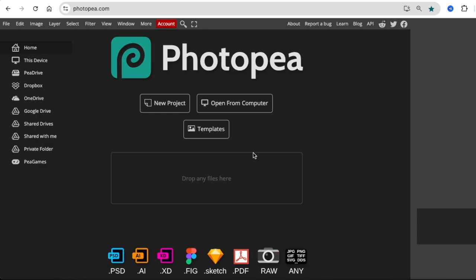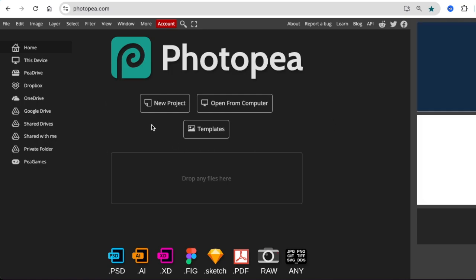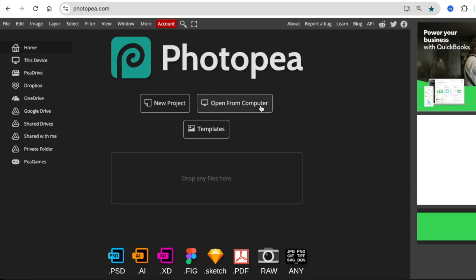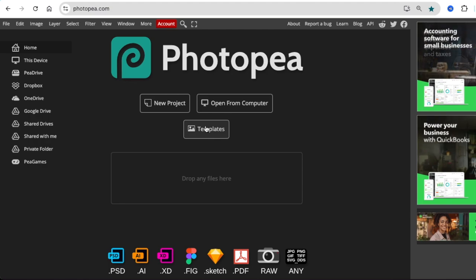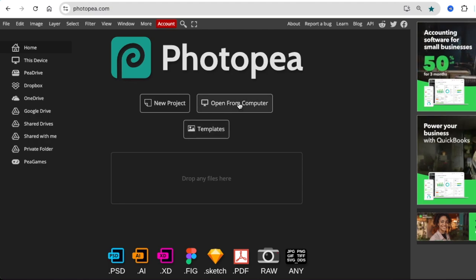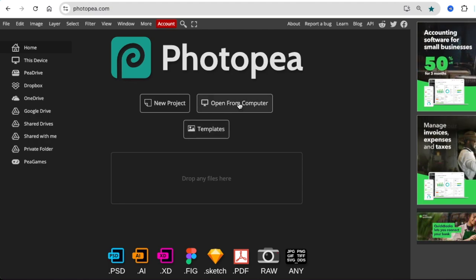And then you're going to get a dashboard in the landing menu. You're going to be using the one that says open from computer because you have a file that's sitting on your computer that you want to use. So you're going to click open from computer.